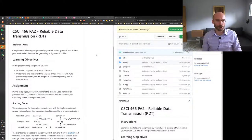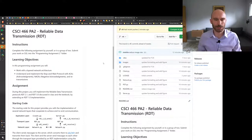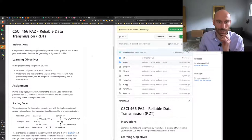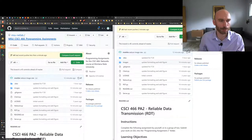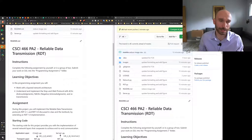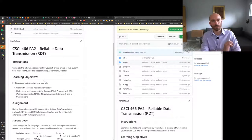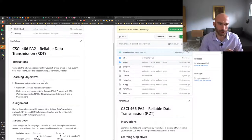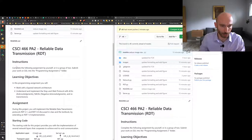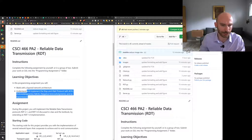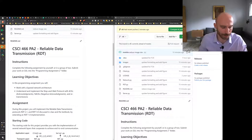Today I want to introduce the second programming assignment, which is on reliable data transmission. You are getting some starter code. The assignment is available in our programming assignments repository under the RDT branch, and your job is to implement the reliable data transfer protocol we've been discussing in class. You will work with a layered network architecture and implement stop-and-wait protocols with acknowledgements, negative acknowledgements, and retransmissions.